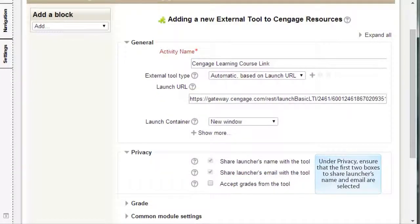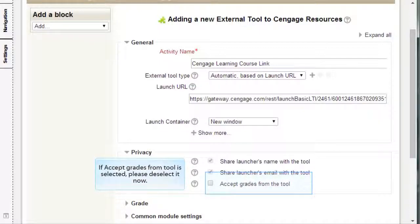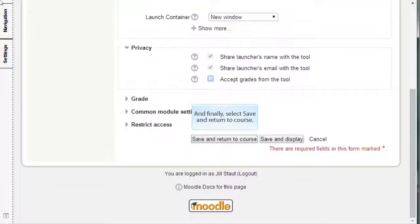Under Privacy, ensure that the first two boxes to share the launcher's name and email are selected. If Accept Grades from Tool is selected, please deselect it now. And finally, select Save and Return to Course.